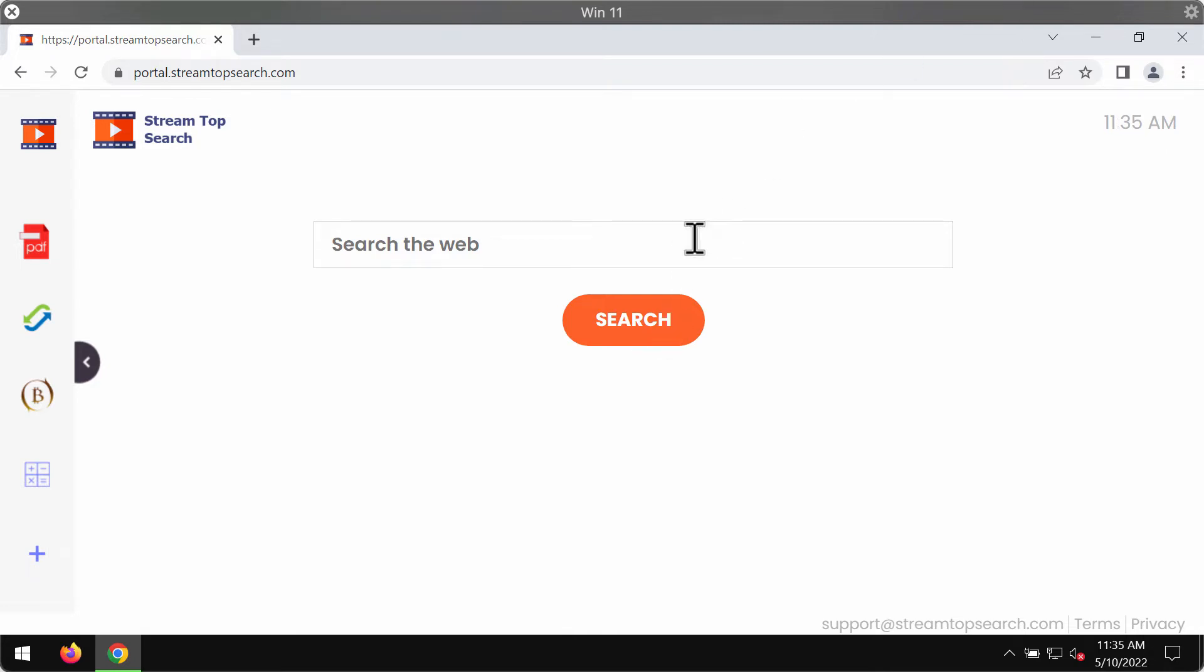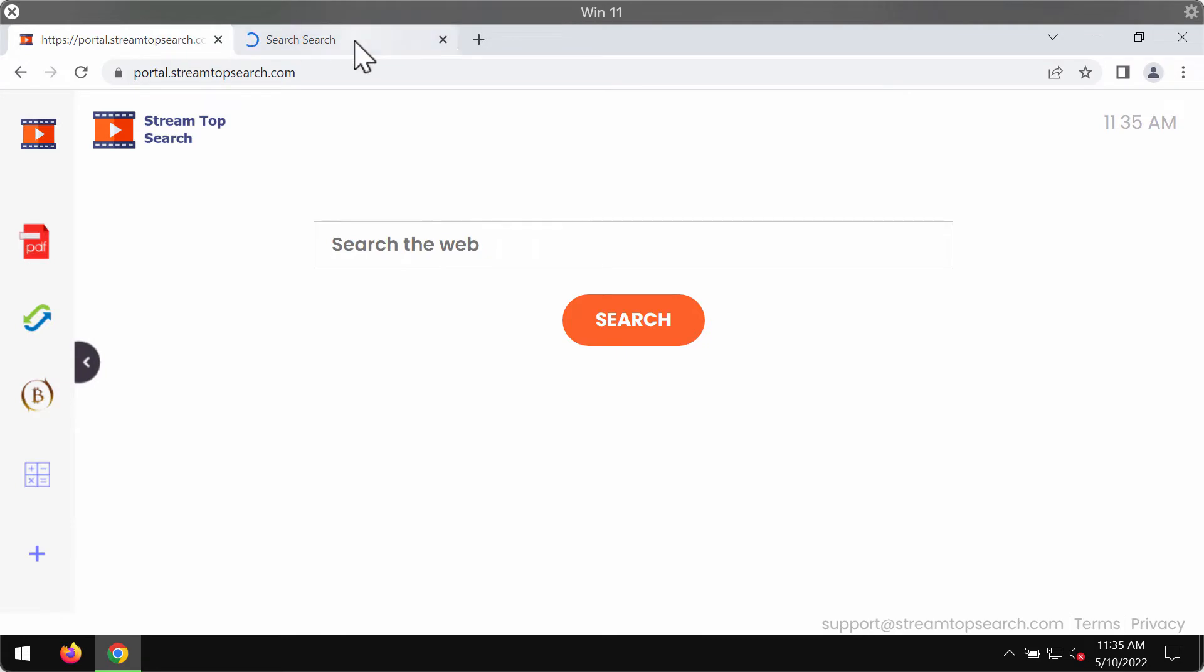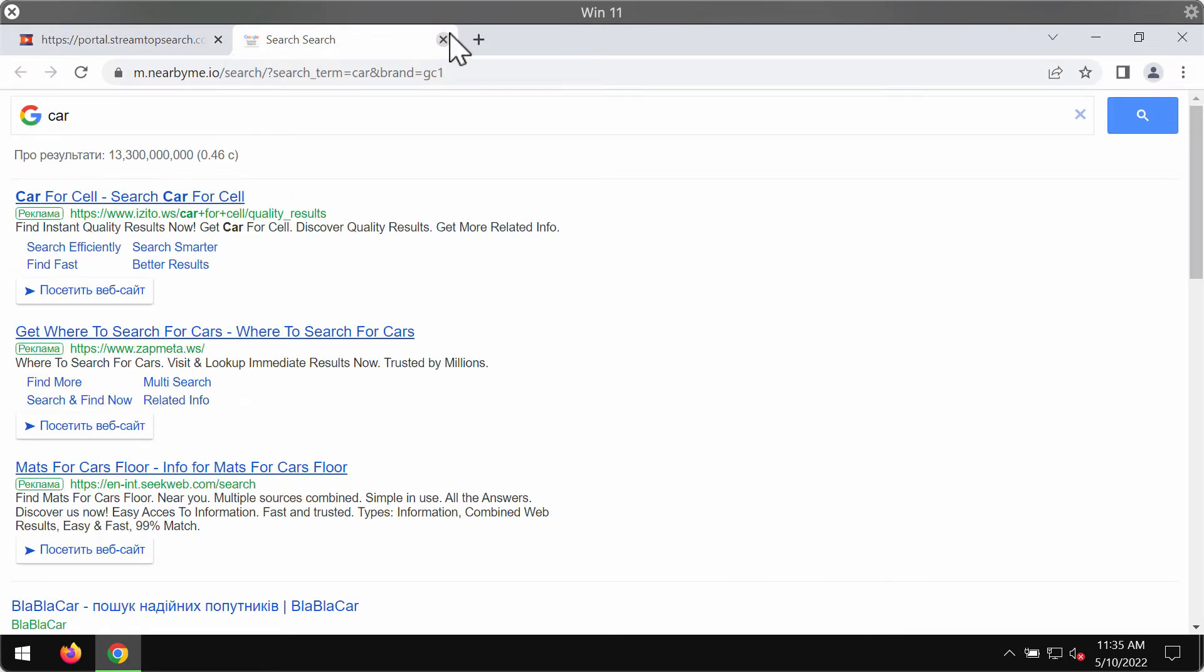When you submit some search queries, you get the results by some other search engines that have never been chosen by you before. And that's the problem because this hijacker tries to make the decisions instead of you.